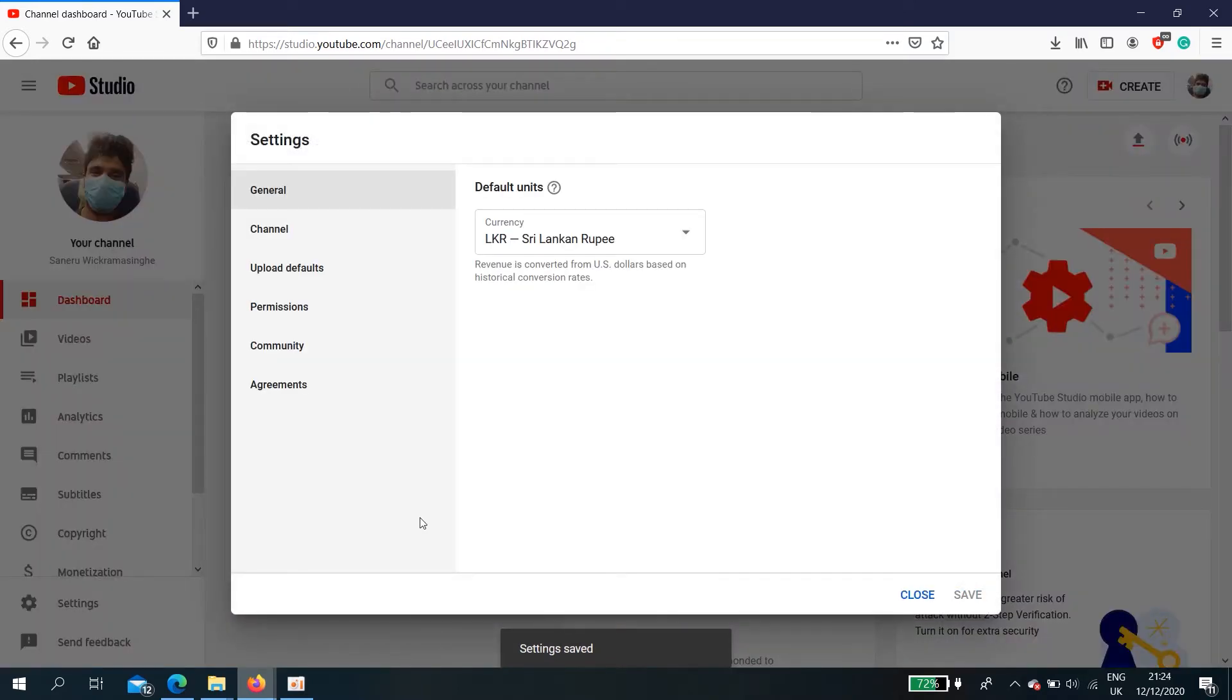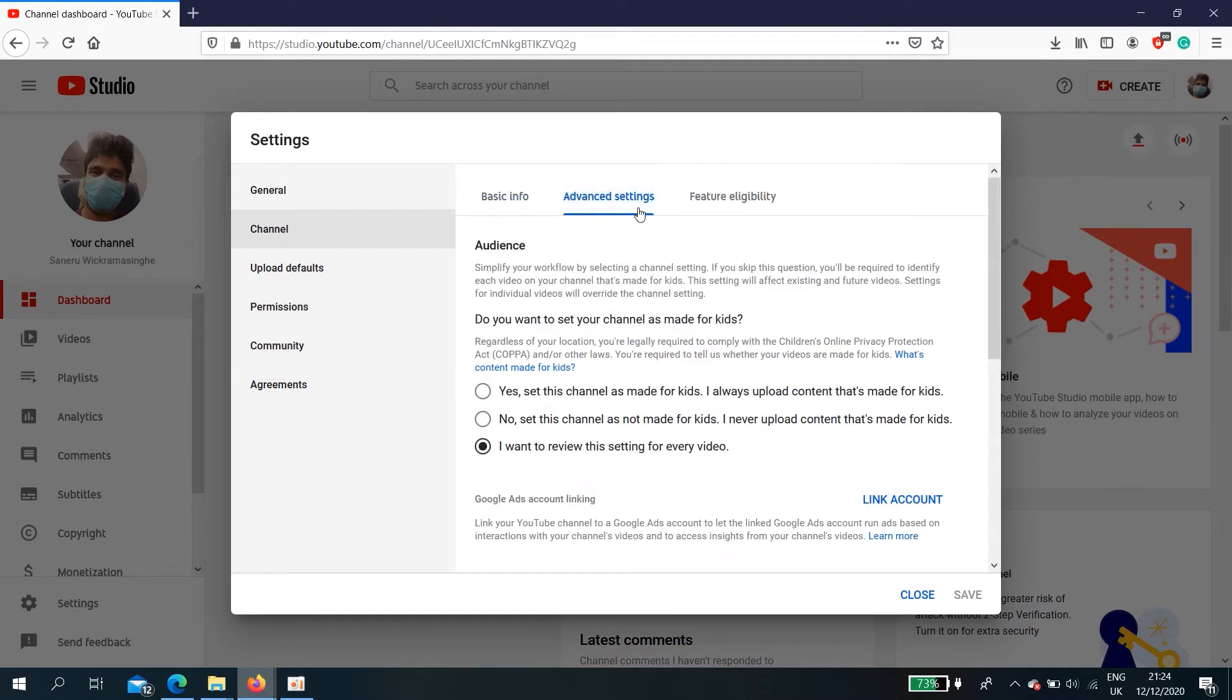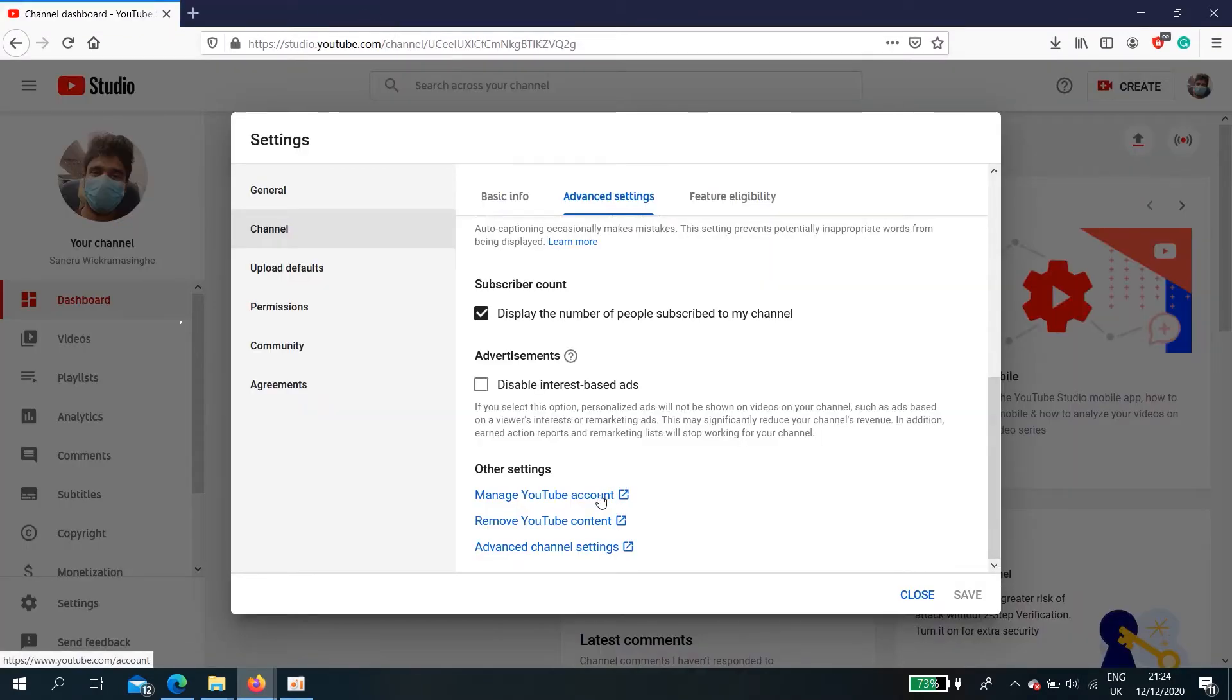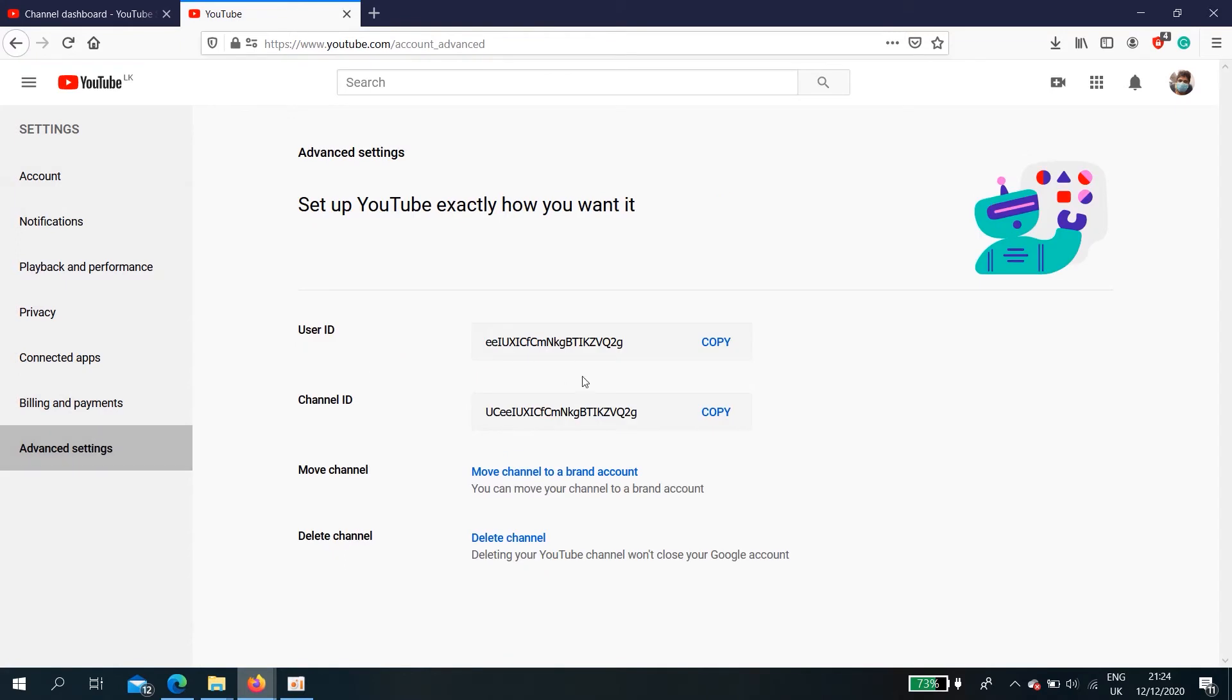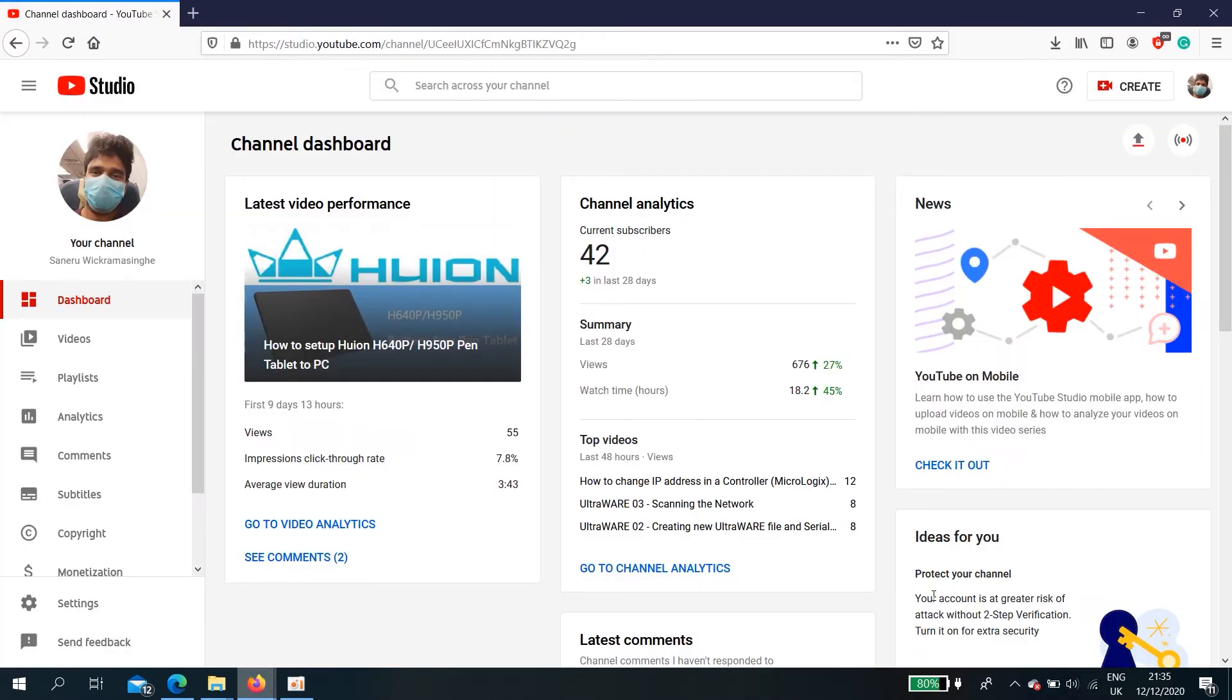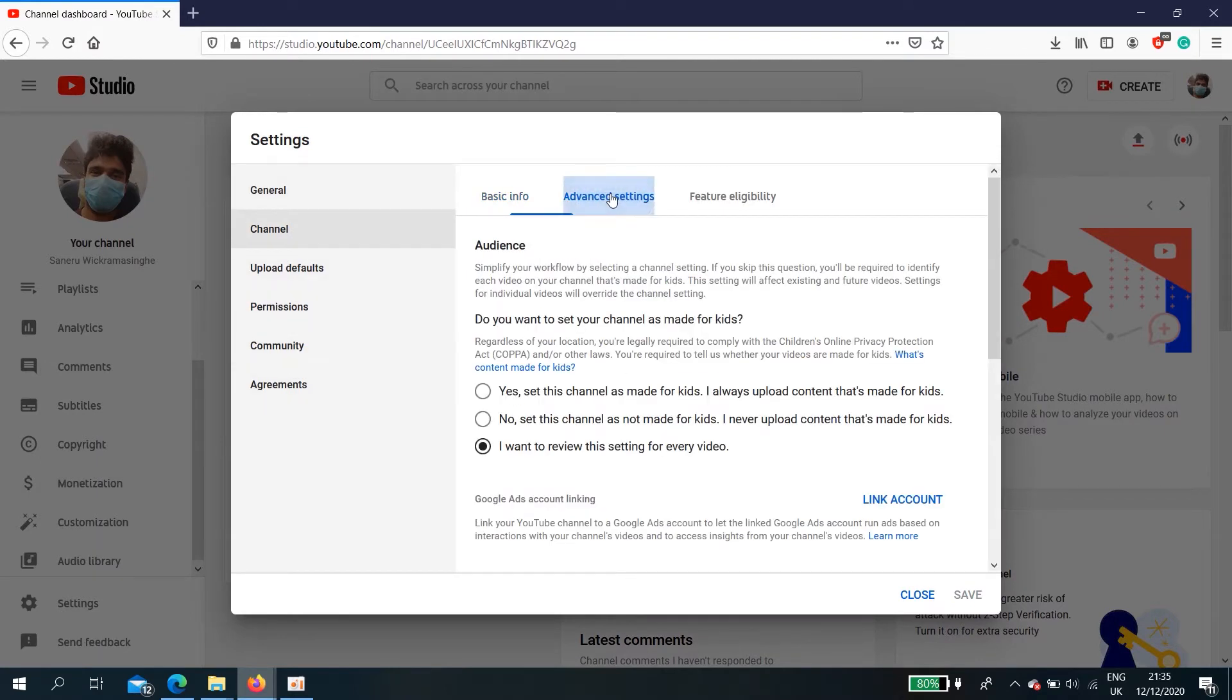Now again go back to settings. Now there aren't any managers. Advanced settings. Now you can see my channel is going correctly, but there aren't any brand channels. Because of that, we need to create a brand first. First go to settings, channel advanced settings.